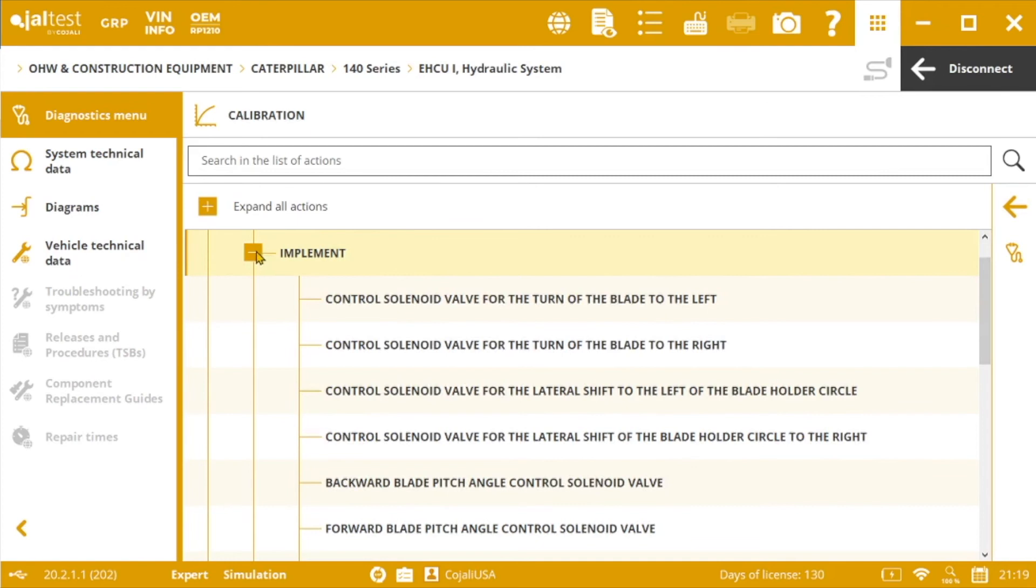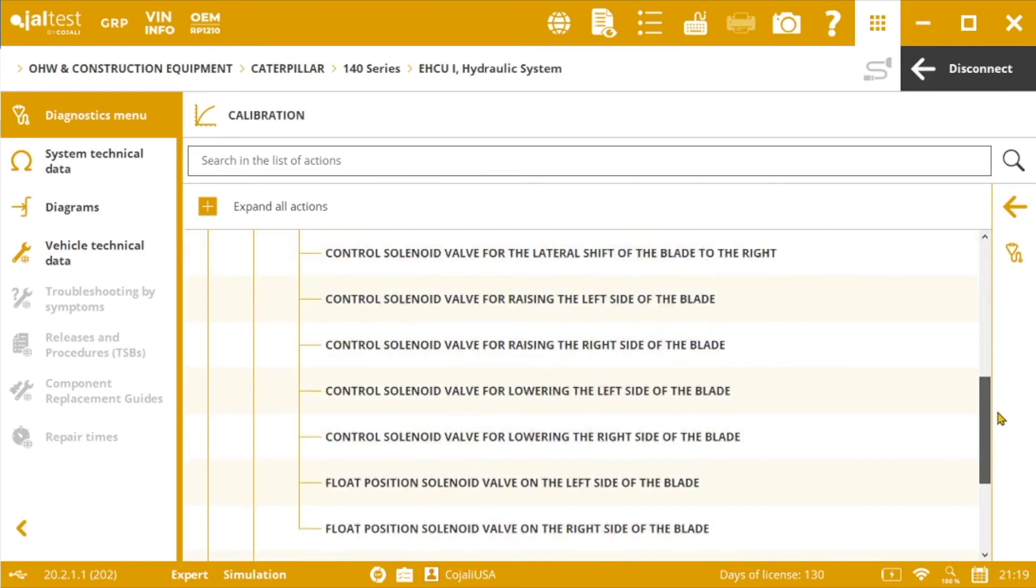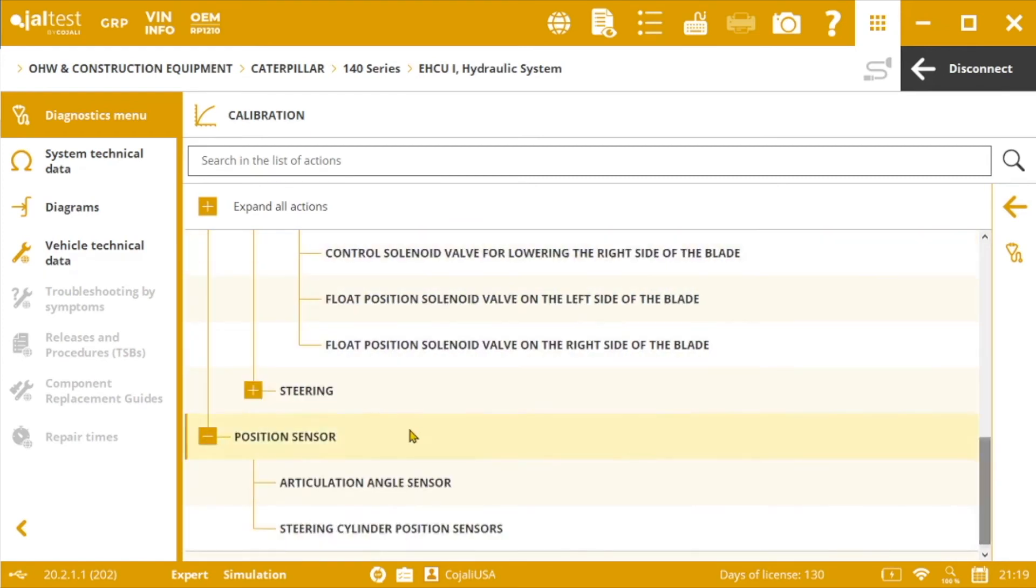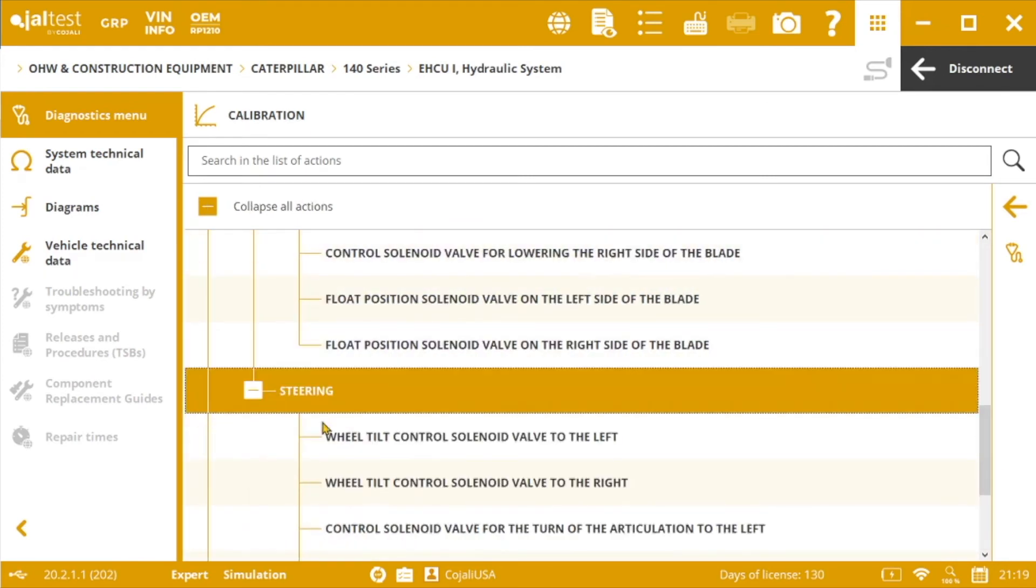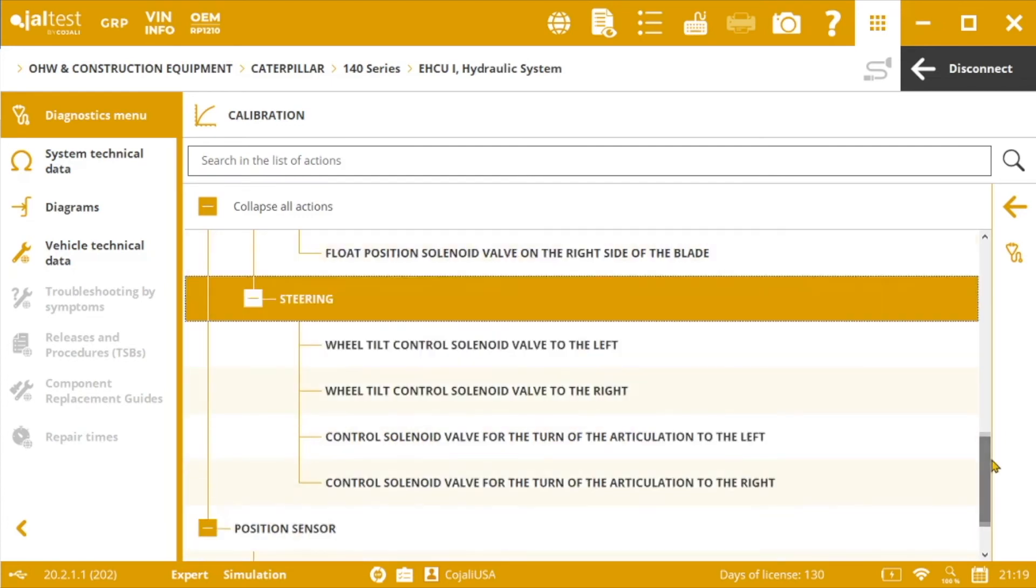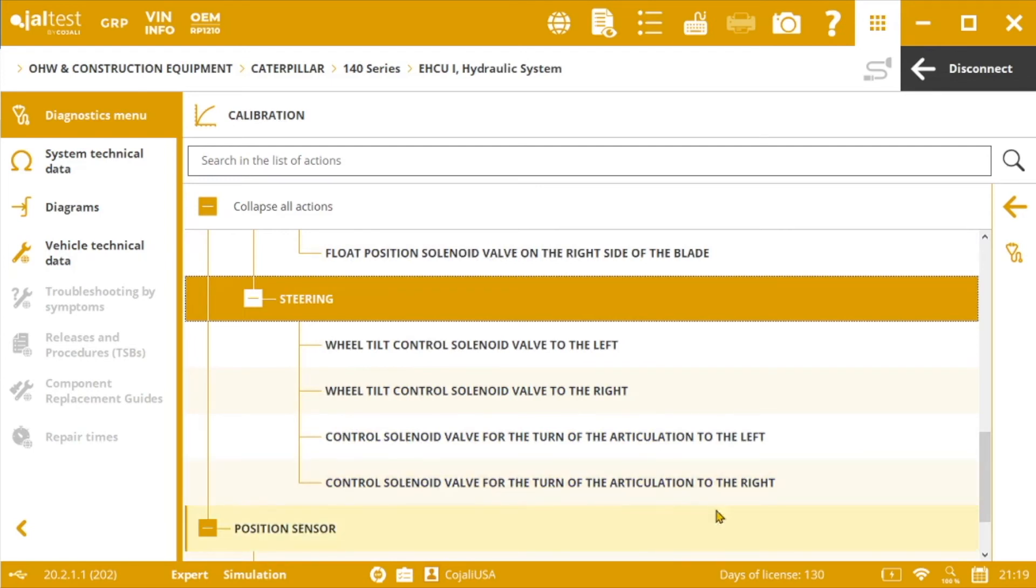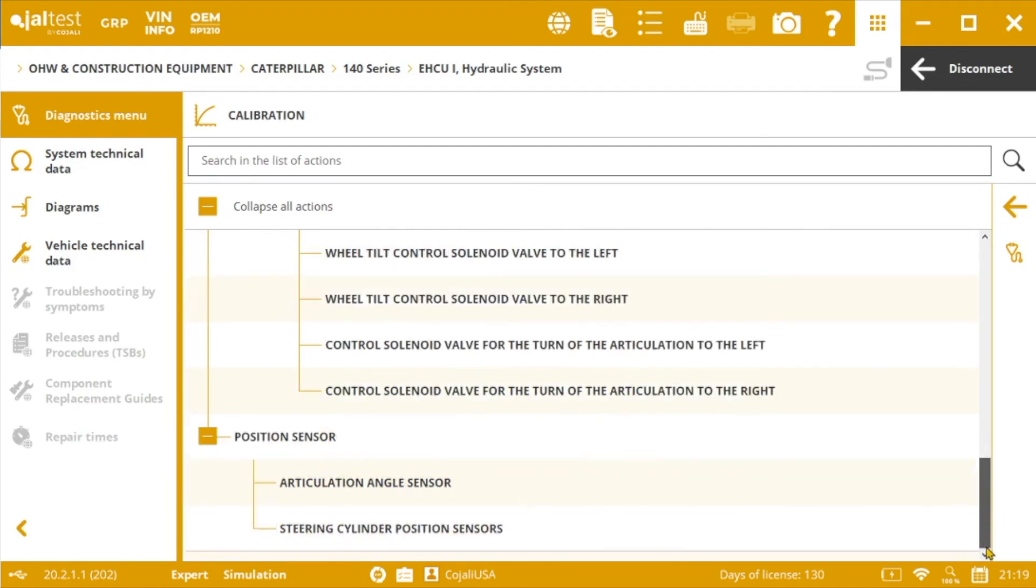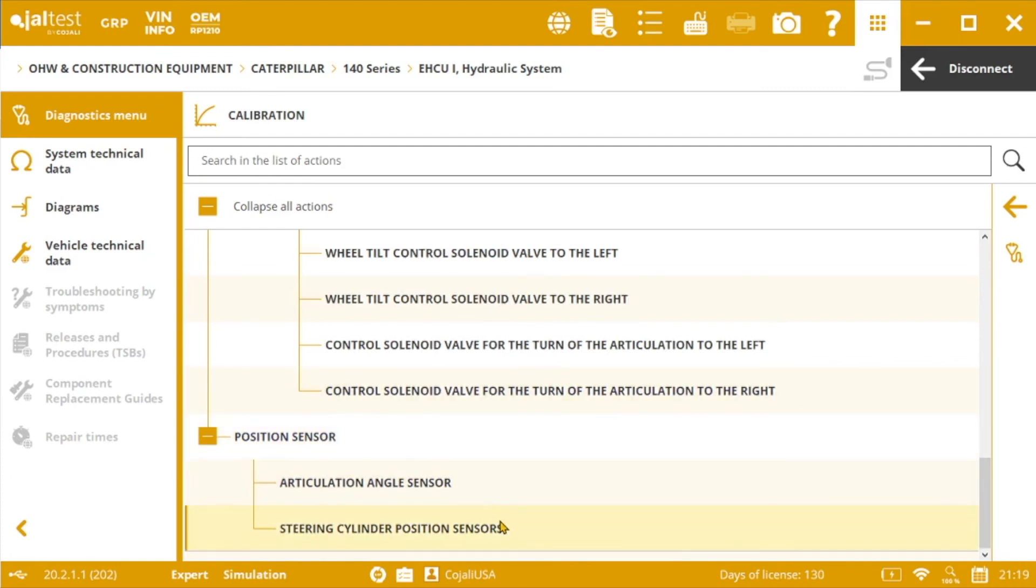If we go back and jump into steering, we could calibrate the control solenoid valves for the wheel tilt or for the turn of the articulation for both sides. And finally, we could also perform a calibration of different position sensors, such as the articulation angle or the steering cylinder position.